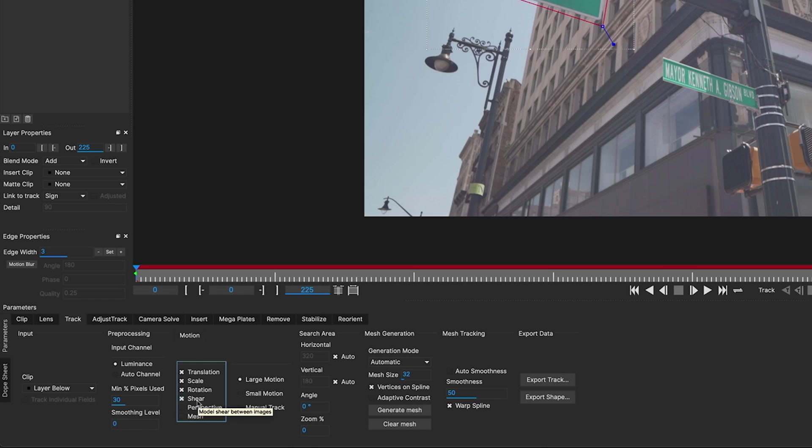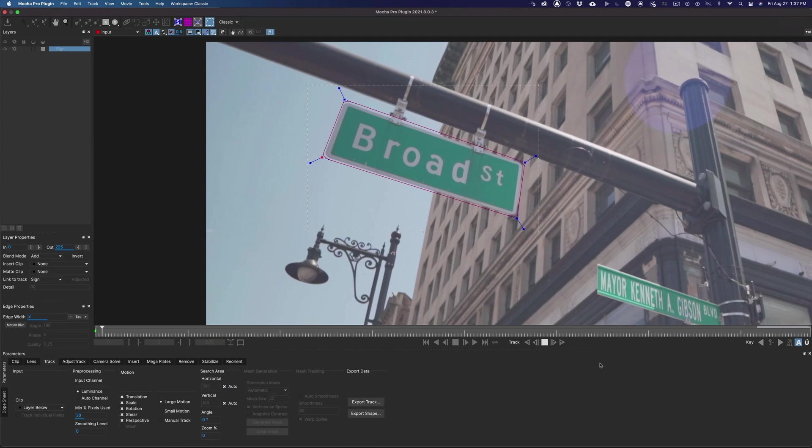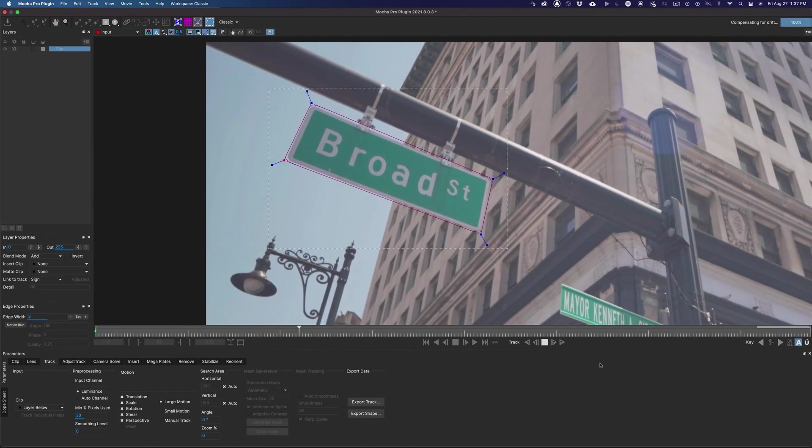For this sign, I'll add perspective, because in this shot, the perspective of the sign changes quite a bit. And now we can track forward.